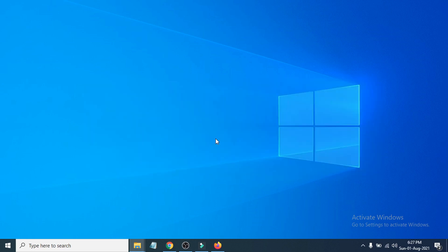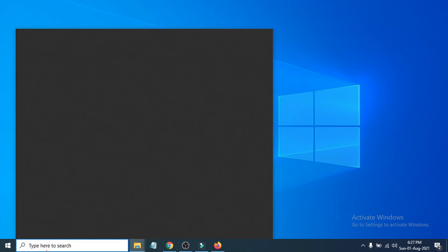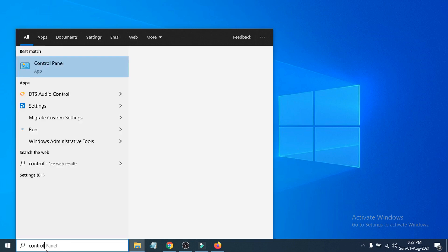First of all, you need to go to the search bar here and search for Control Panel. If you search for Control Panel here, you can see there's the Control Panel app, so just click to open that up.